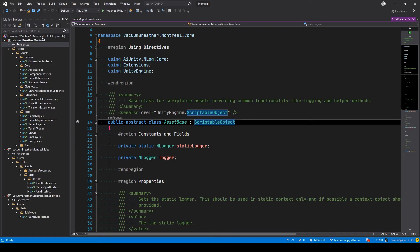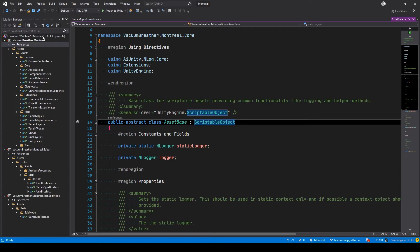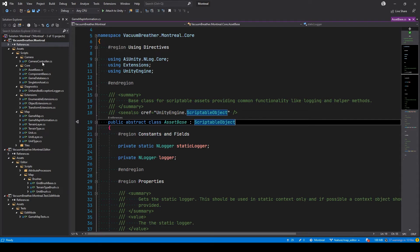Now this solution file is an slnf file you can check in your source control. The original solution you can leave out - Unity will always generate that thing. But since your solution filter references the solution filter file, your filter will always be valid. And if Unity updates the solution, your filter will get those updates no problem.